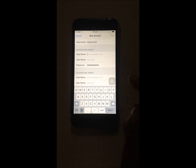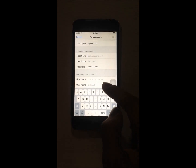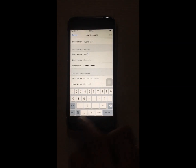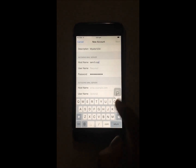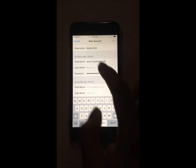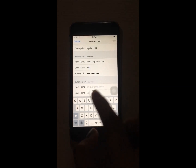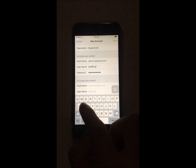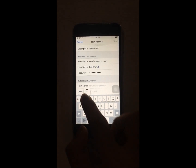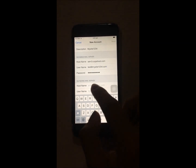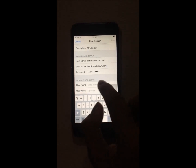First we enter the incoming mail server hostname, so that would be serve3.copahost.com. Then you enter your username, which would be the same — test@mysite1234.com. Then for the outgoing mail server, you will be entering your hostname, so that would also be serve3.copahost.com.